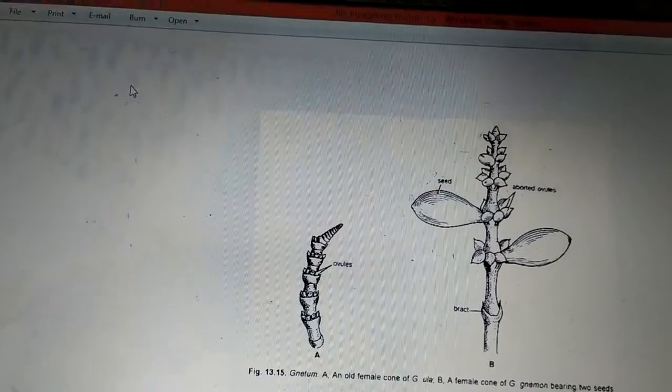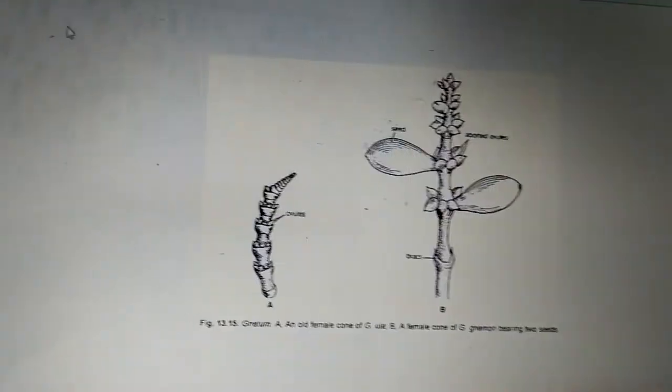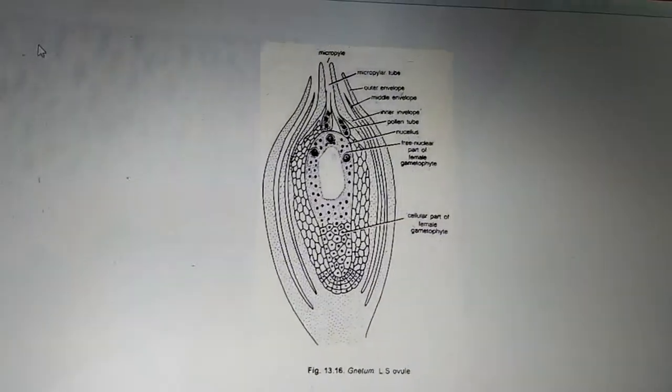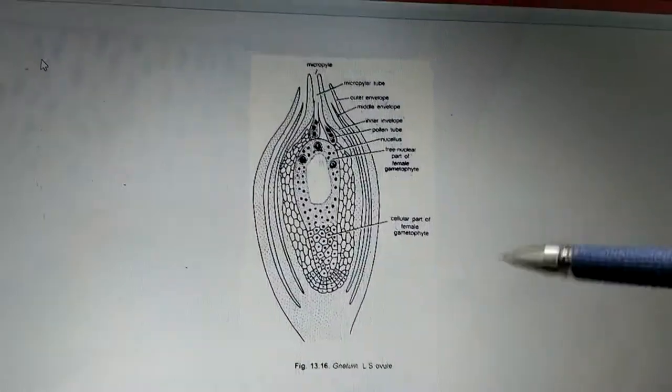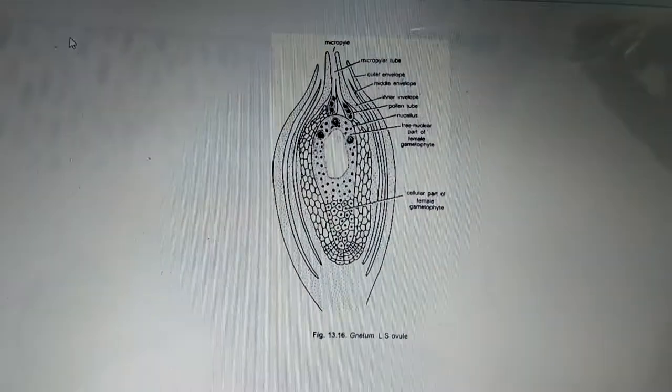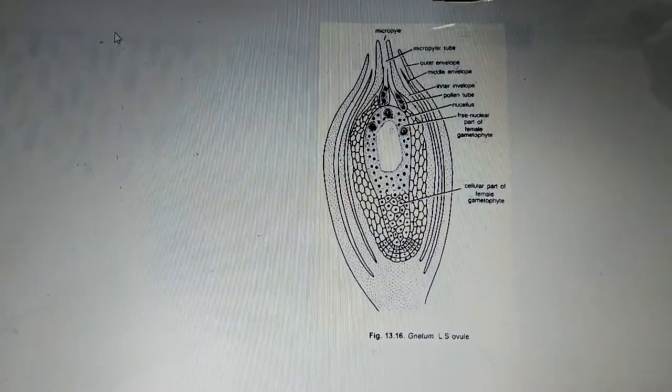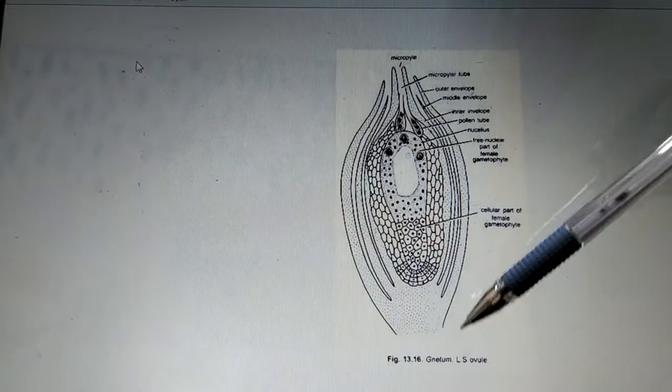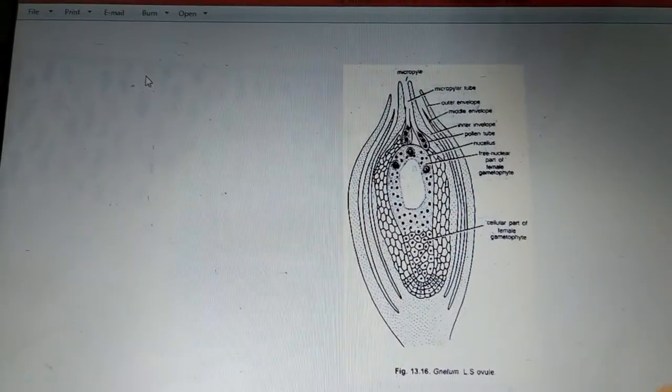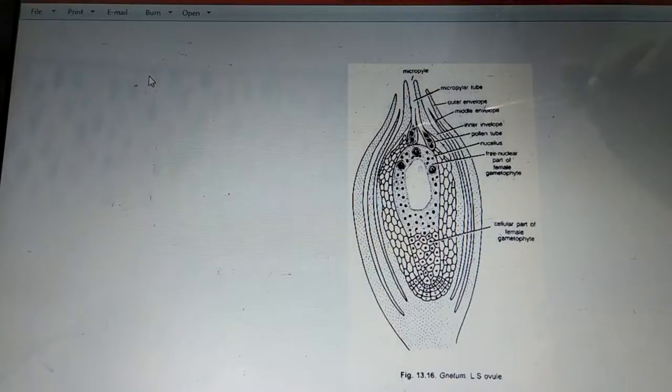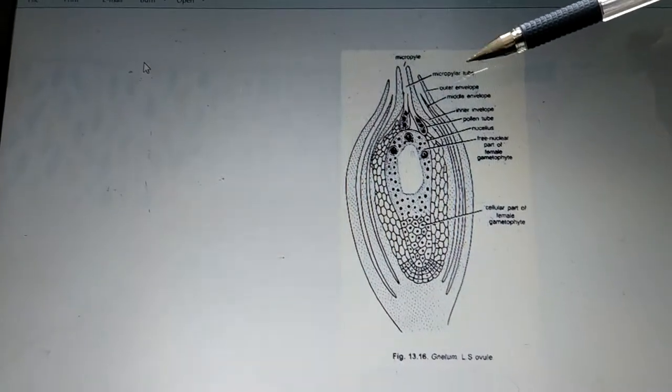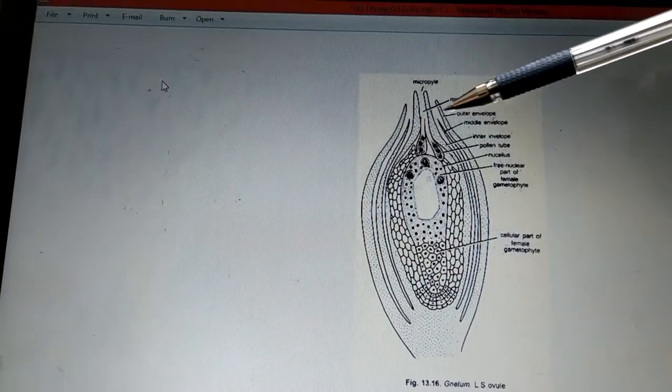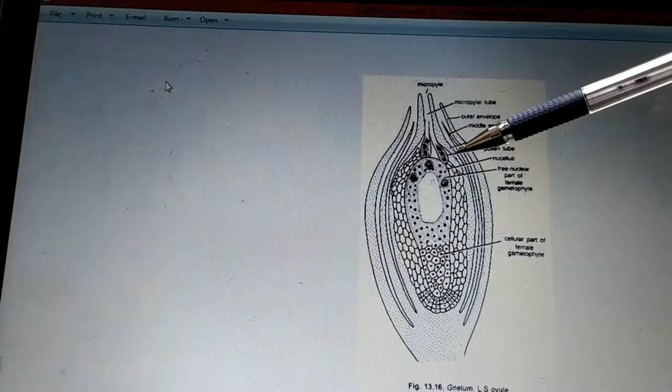Next we will be discussing the longitudinal section of the ovule. This is the image of a longitudinal section of the ovule which usually shows two ends: one is micropyle and another one is chalaza. Now ovule is surrounded by envelopes, three envelopes will be there: outer envelope, middle one, and the inner envelope.